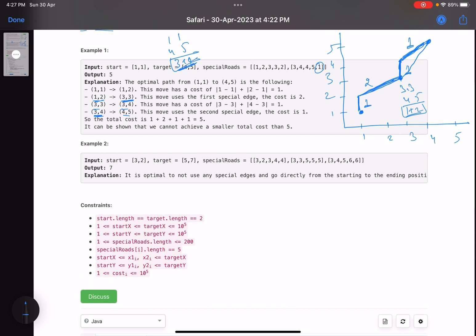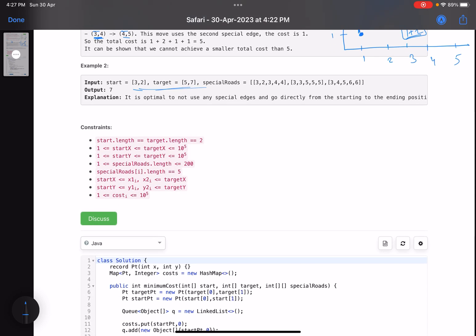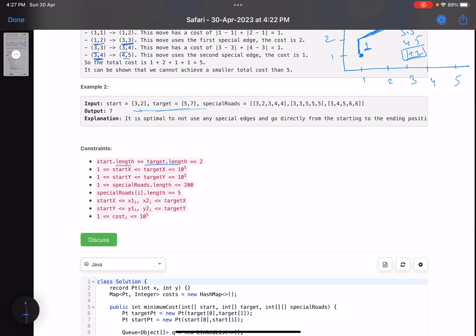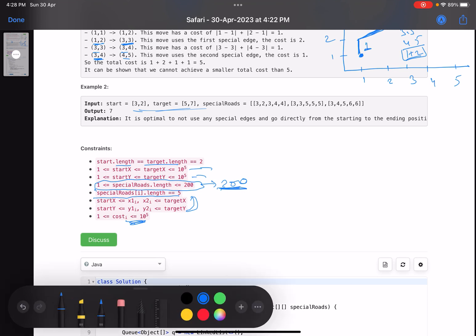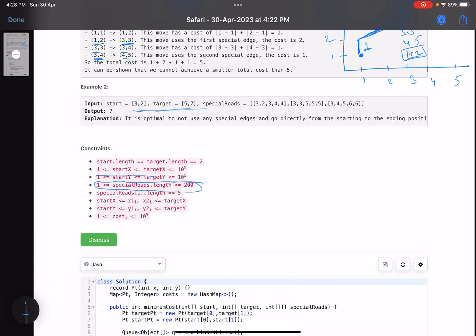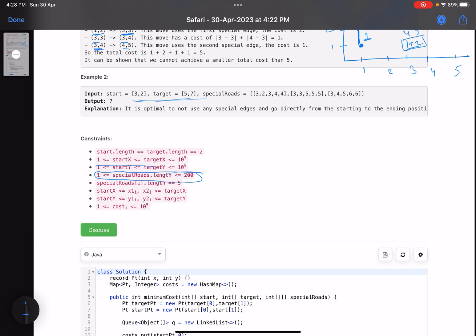Now what's the trick here? Looking at the constraints: the coordinates can go up to 10^5, but the number of special roads is at most 200. This is the key constraint to solve the problem. With at most 200 special roads, each having start/end coordinates and a cost, we can try out each road to find the optimal cost.